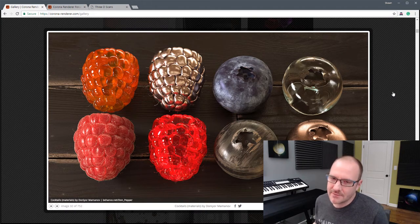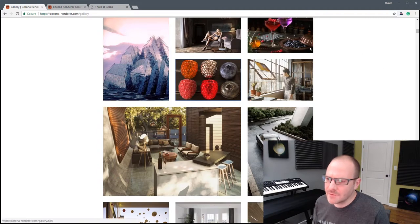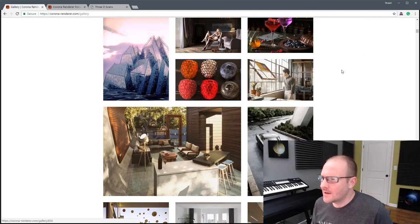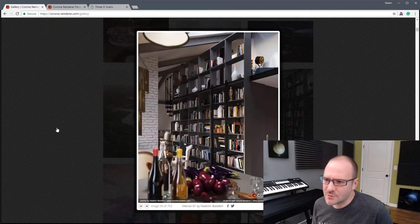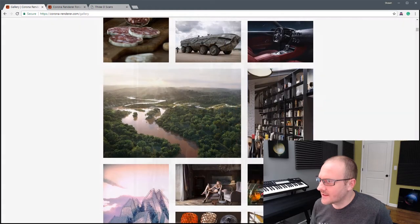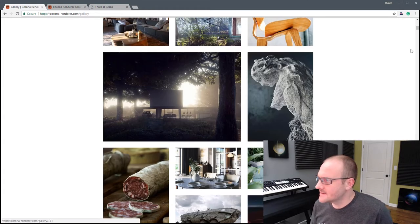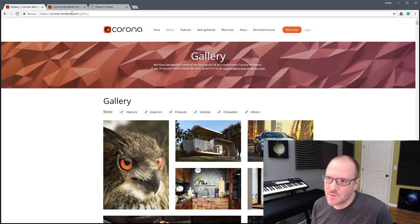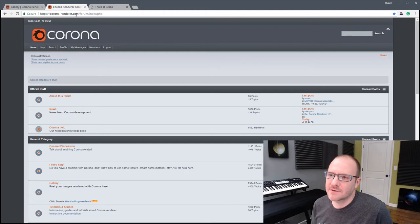The only other engine that really supports all this stuff that I know of is V-Ray. But I found that Corona has been — I don't know — I'm just really liking the look I'm getting out of Corona lately. Anyway, I'm going to hop into Cinema here. This is the Corona website: corona-renderer.com, and the forum is corona-renderer.com/forum.